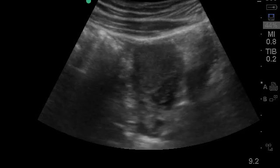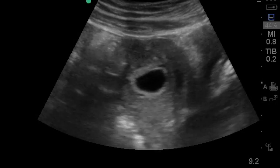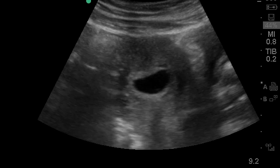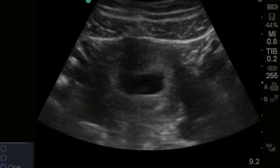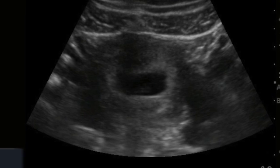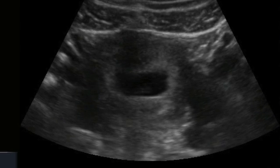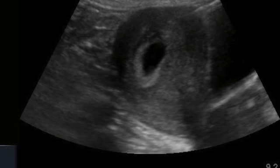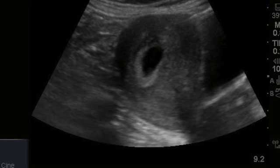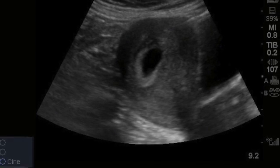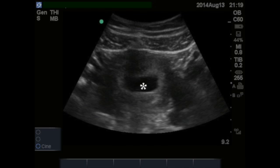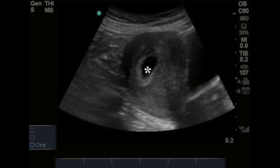After you have identified the uterus, scan slowly through it to see whether a gestational sac is present. This will be a small black collection of fluid with a smooth regular lining. If the pregnancy is quite early, this may be all you see. This is what it looks like in transverse and this is what it looks like in sagittal.